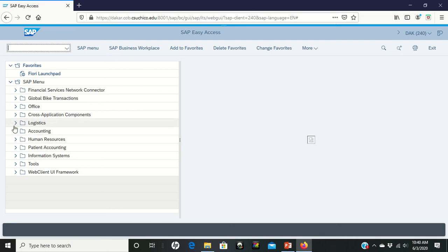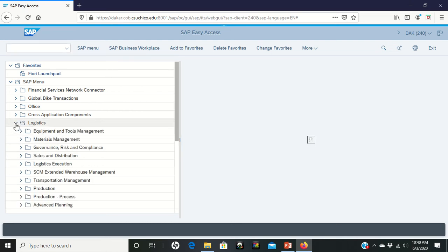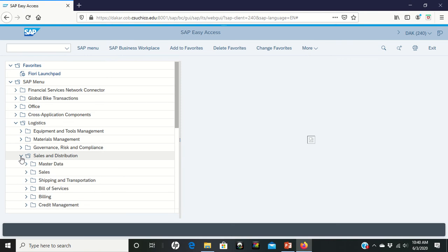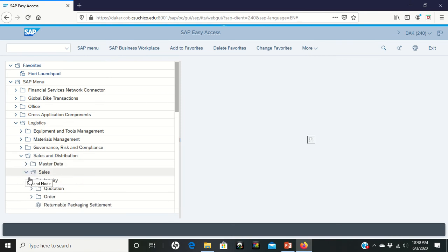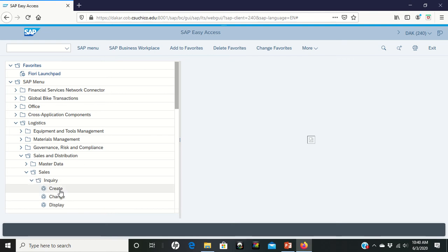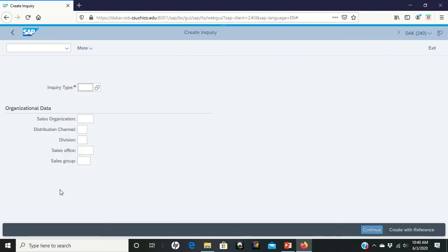We're going to go to logistics, sales and distribution, sales, inquiry, and again we're going to create. So double left-click.